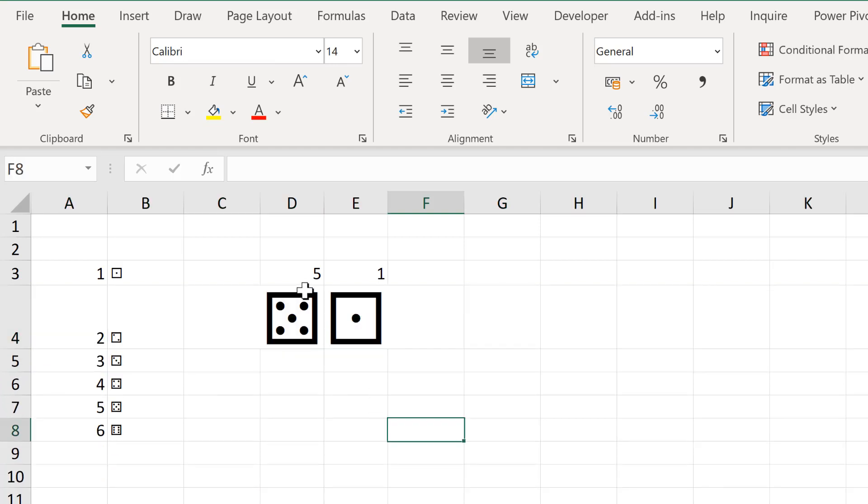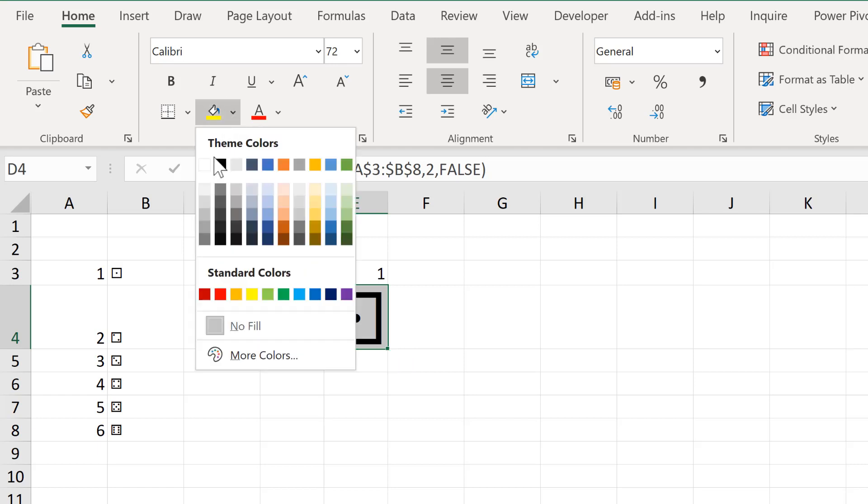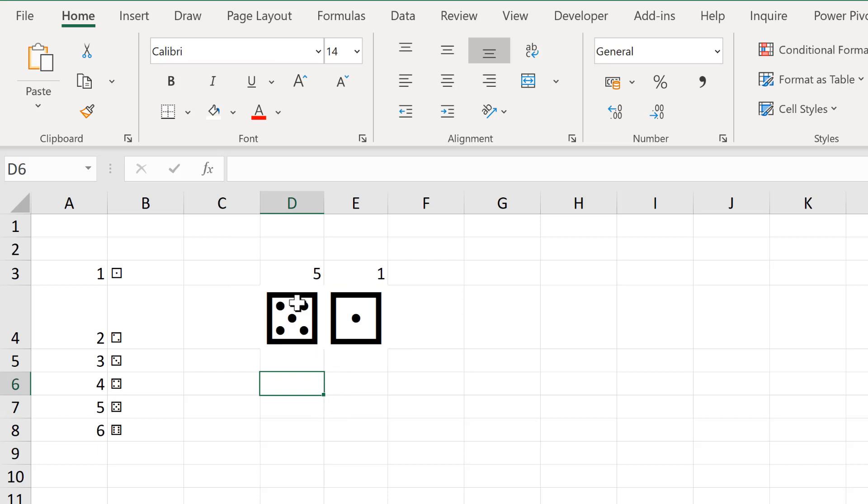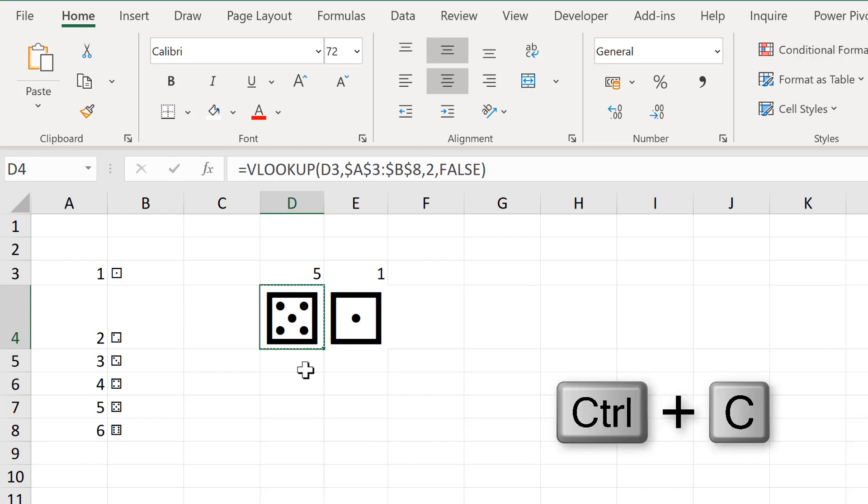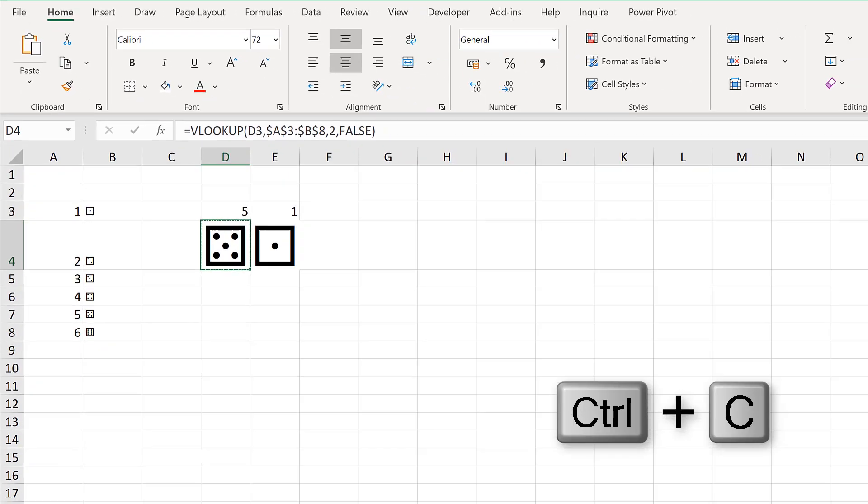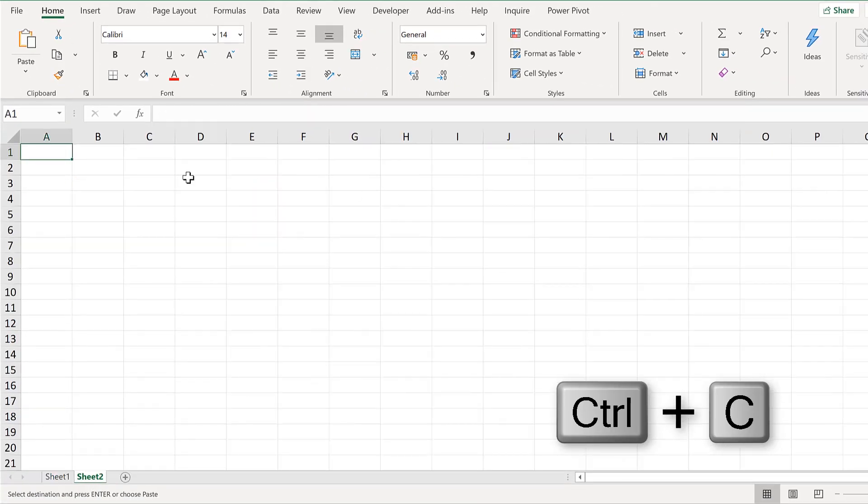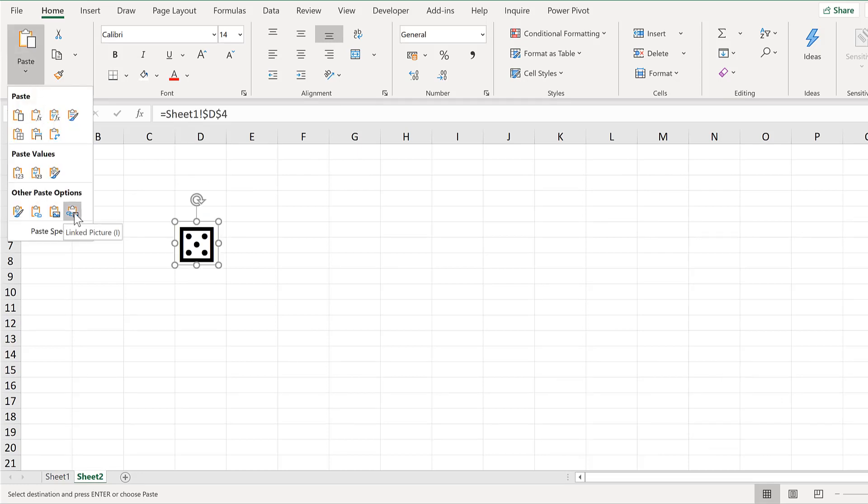Then select both of these cells here and change the fill to white fill to get rid of the border around the outside. Then select this cell here and Ctrl C to copy, and I will paste it into a new sheet, but I will paste it as a linked picture.